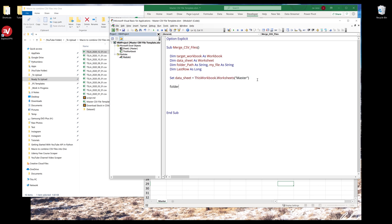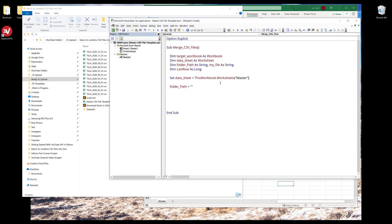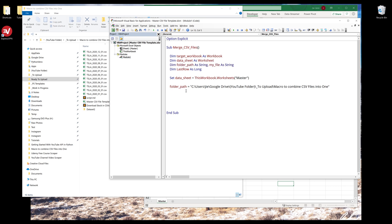Next, I want to assign the folder path to the folder path variable. I'll grab my folder path and assign to the folder path variable. And notice that this is an uppercase. Let me change that back to lowercase.